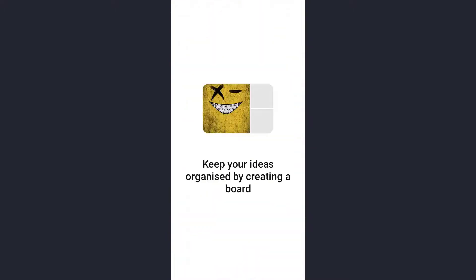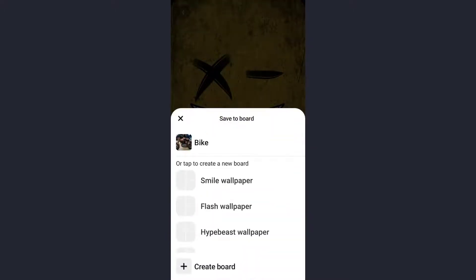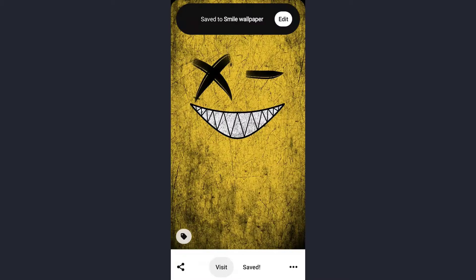Click on the Save button and your pin is saved. You can save your pin to an existing board or create a new board. For example, the available boards include Smile Wallpaper, Flash Wallpaper, and Hyper Beast Wallpaper. Here I am going to create a new board called Smile Wallpaper.